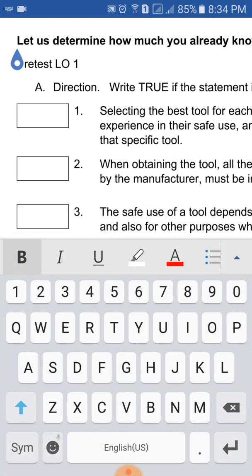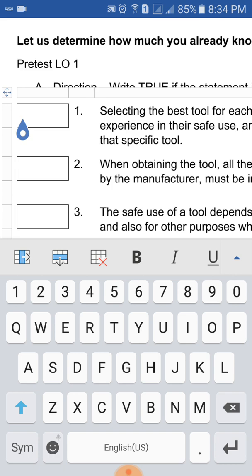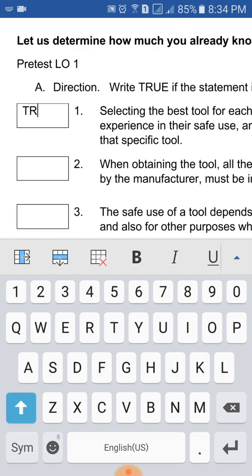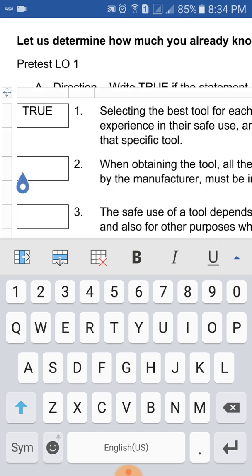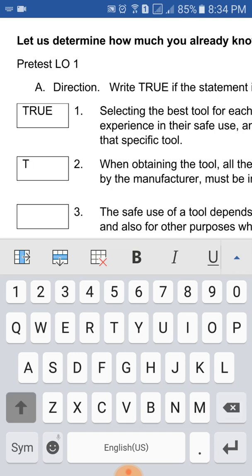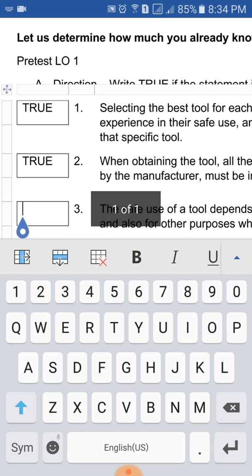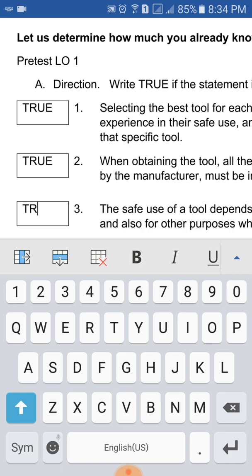So this time, you can now edit the document. For example, in the instruction, you are going to write true or false for this particular set of activity. So you are going to write true or false. For 'Selecting the Best Tool,' for example, the answer is true. And then on number two, you also have true. You have to write according to the instruction. And then on number three, you need to write true also.